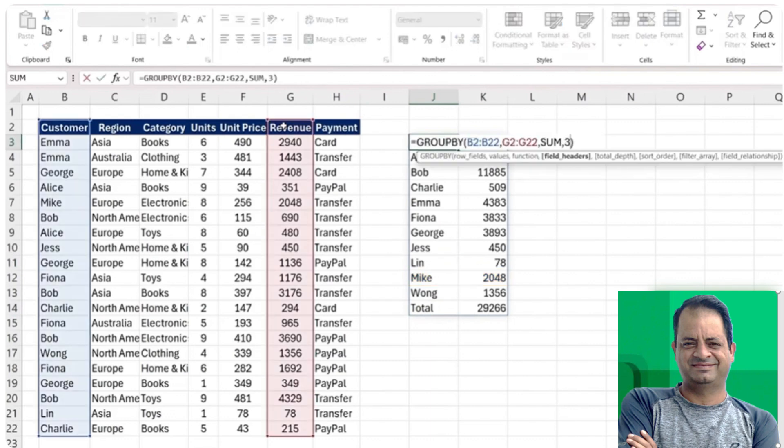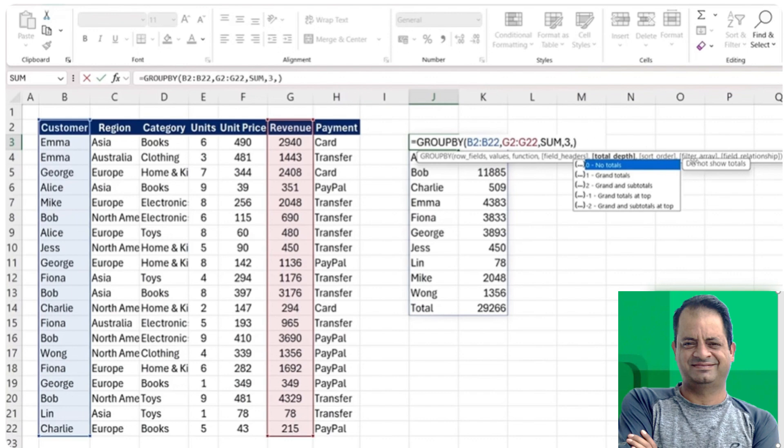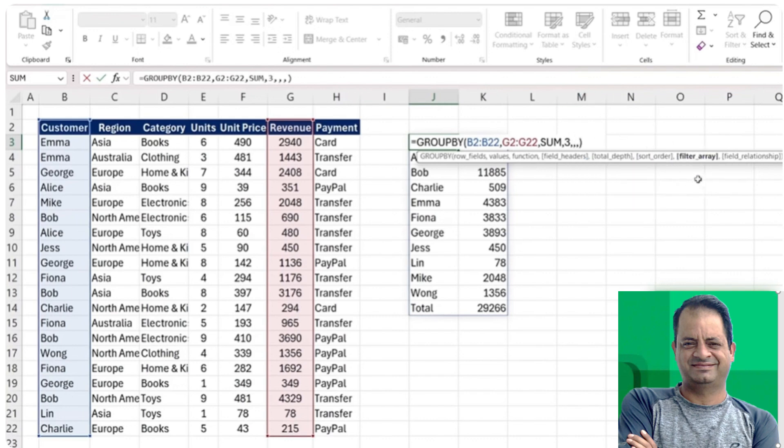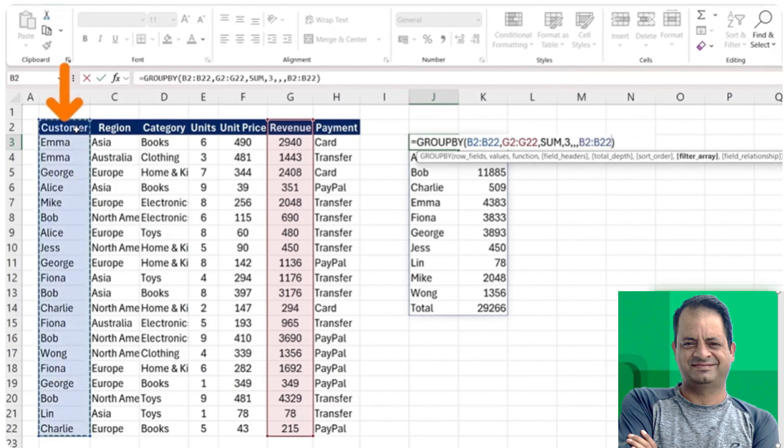We can just use the filter feature that it's got. We're going to put a comma there all the way till we reach the filter array. So put a comma one more time. Under the filter array, we need to select Mike. But where can we find Mike? We can find him within the list of customers, so make sure you select all of those.